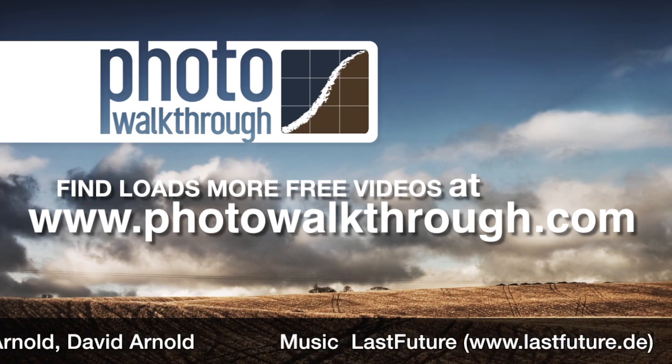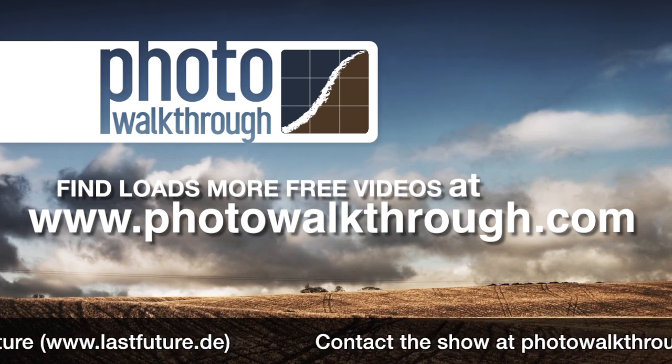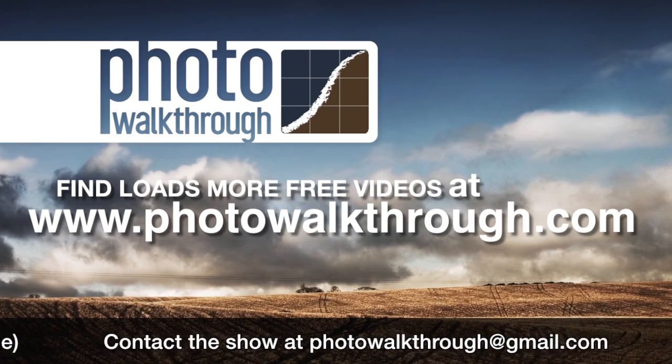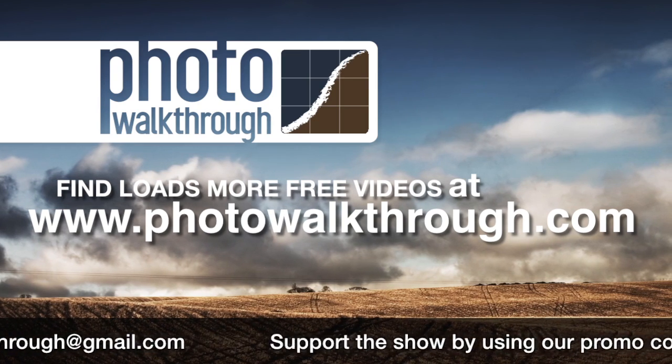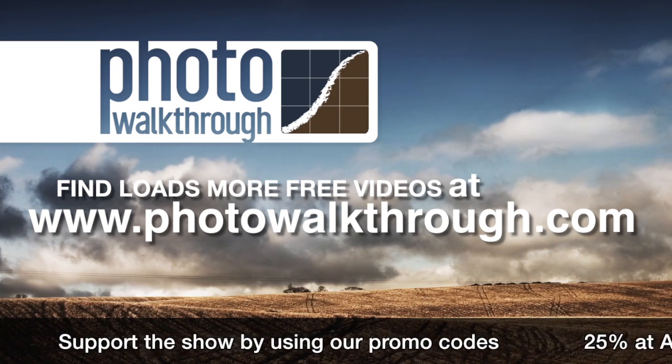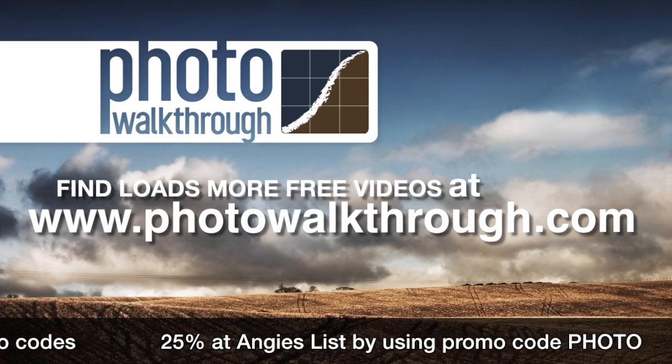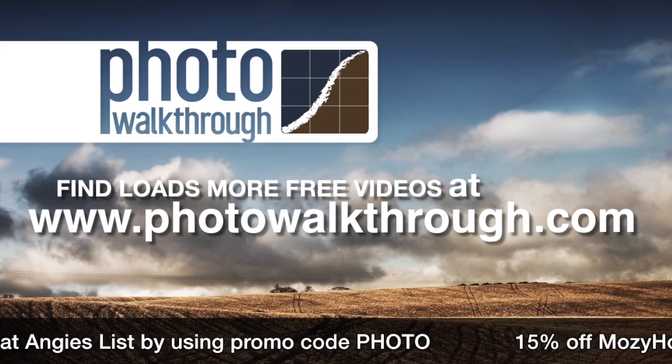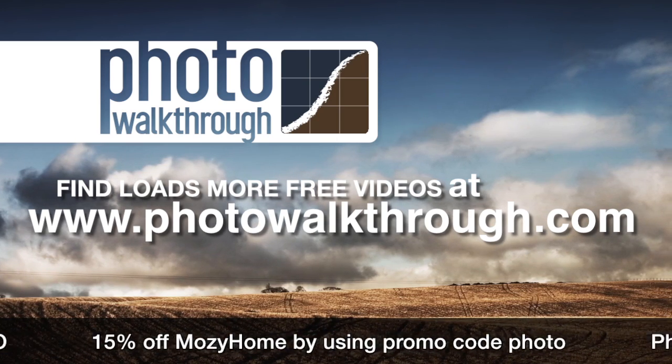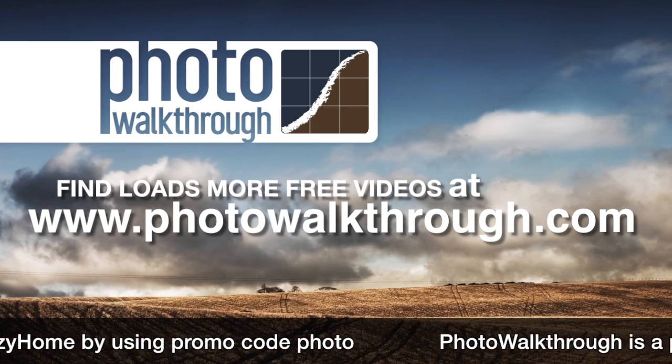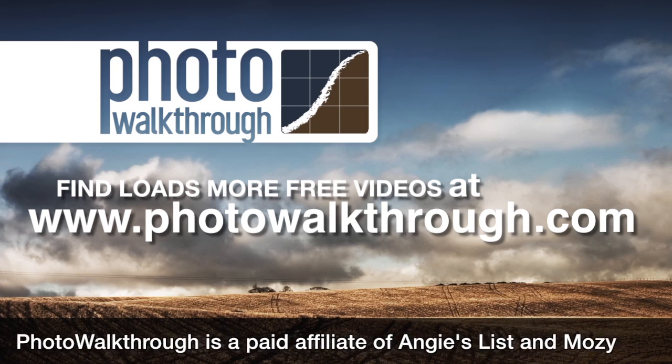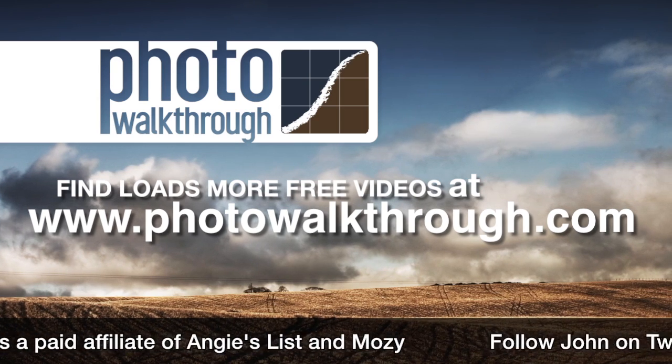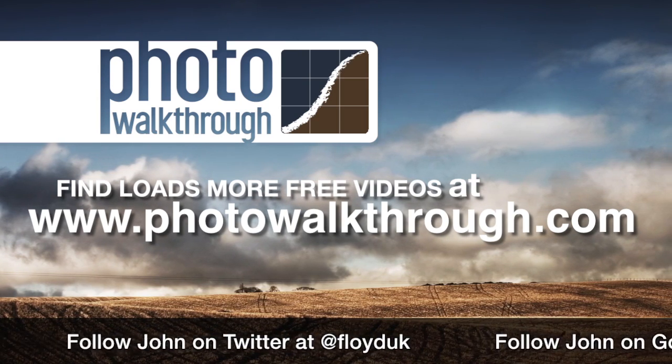Photo Walkthrough is a free online video show about photography and digital photo editing using Photoshop and Lightroom. Please help support the show by using our sponsor's promo codes or by passing the promo codes on to your friends. Join the Photo Walkthrough community, find all the old shows, and subscribe to the new ones for free at PhotoWalkthrough.com.